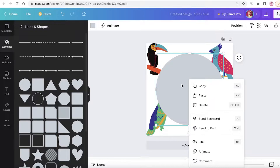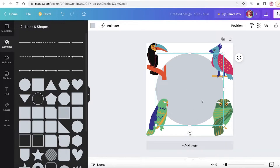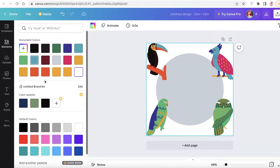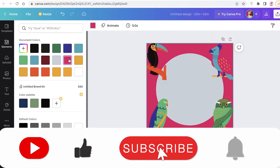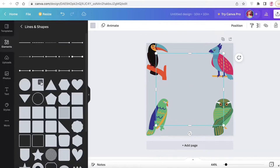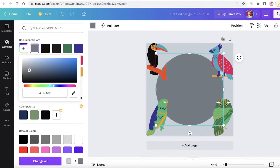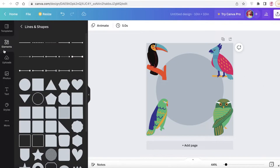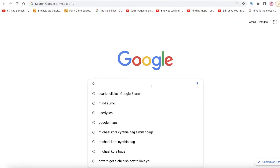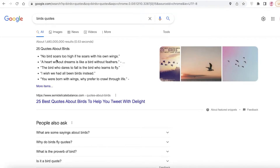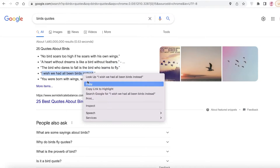I'll right-click and send the circle to the back. Then I'll change the background color — maybe mustard, pink, or gray. The circle could be a maroon or a different shade of gray. I'll go with a deeper shade of gray so there isn't too much contrast. After that, go on Google and search for bird quotes or animal quotations. I found one: 'I wish we all had been birds instead,' and I'll copy that quotation.